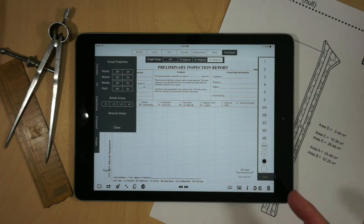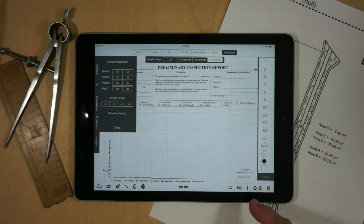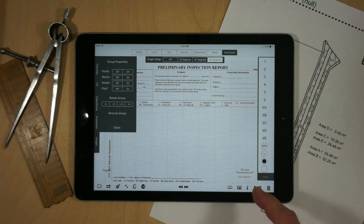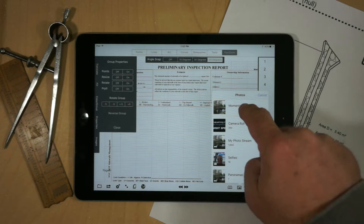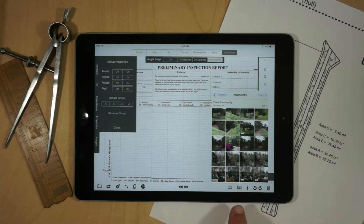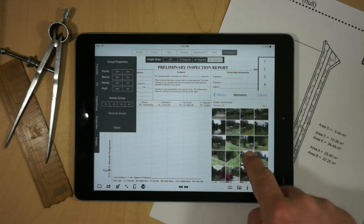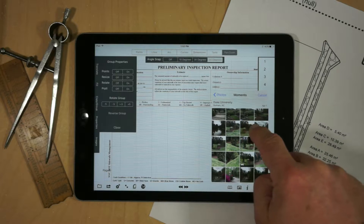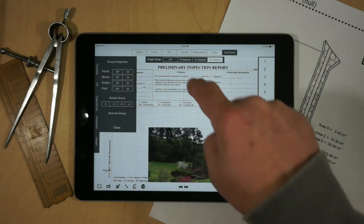Now in GraphPad, if you took a picture with the iPad, you can bring it into the application just by opening up the camera roll and selecting the particular image you want to add.